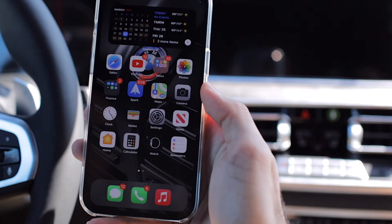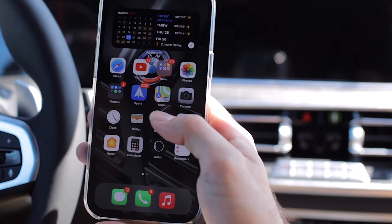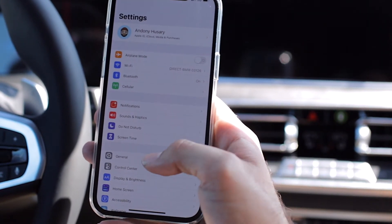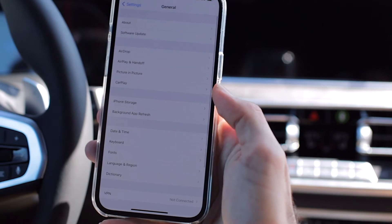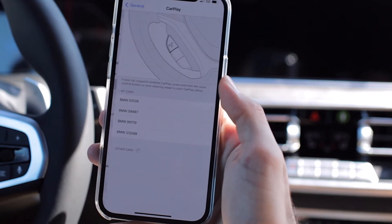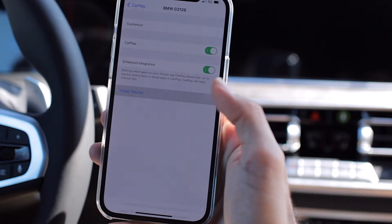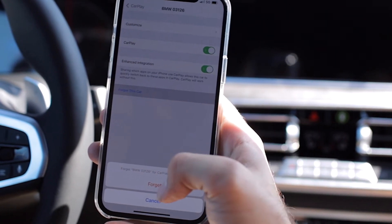Then go into your smartphone and delete the car off of the phone as well. What this is going to do is erase both connections, and then we're going to reestablish them by reconnecting.